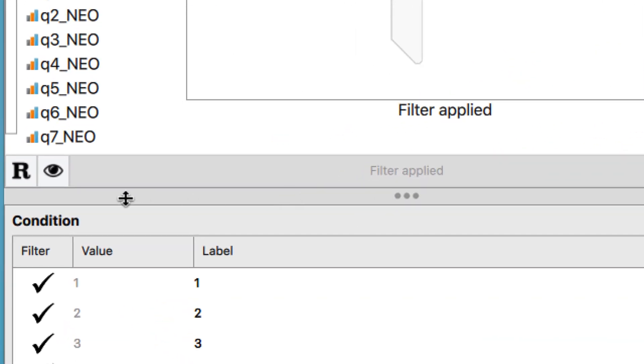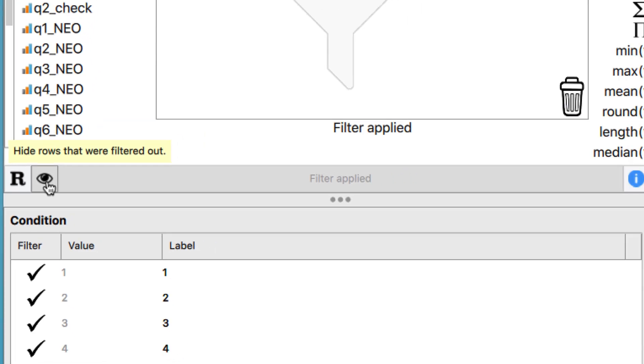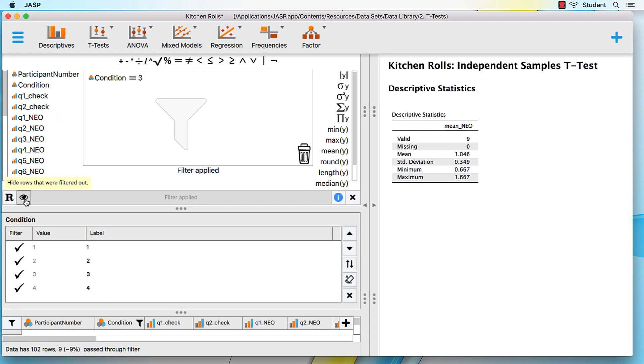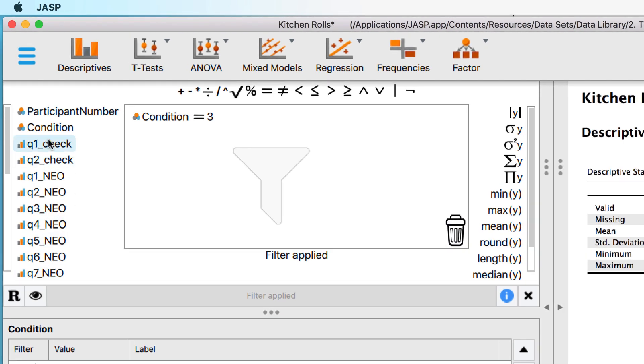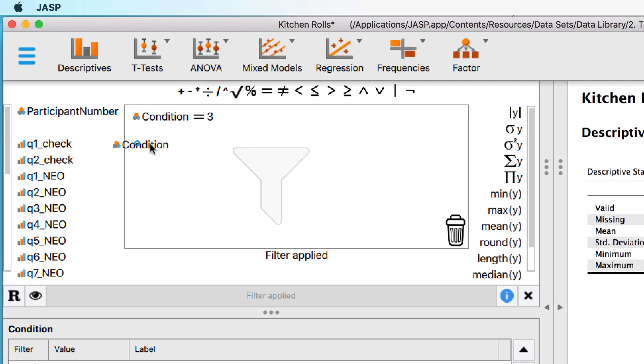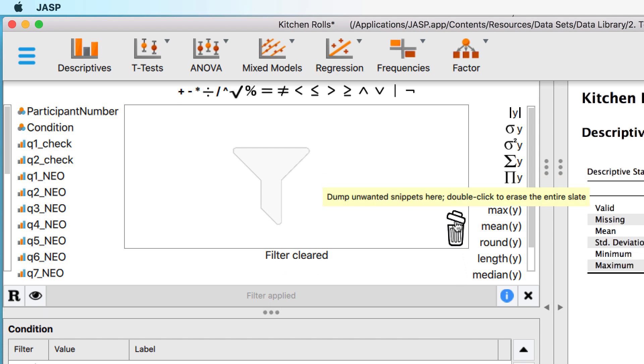Ticking the eye icon will hide or show the filtered cases. Well, perhaps I want to consider only conditions 3 and 4, ignoring 1 and 2. If I create a second filter for condition equals 4, I get an error, because no one is in both condition 3 and 4. To clear the pass-through filter, double click on the trash can. Do they call this a bin in Europe?